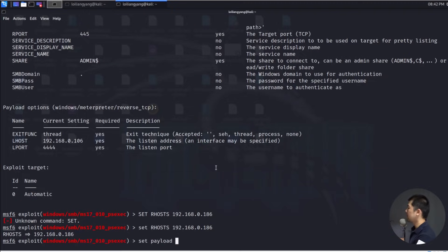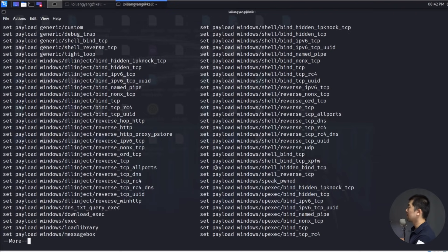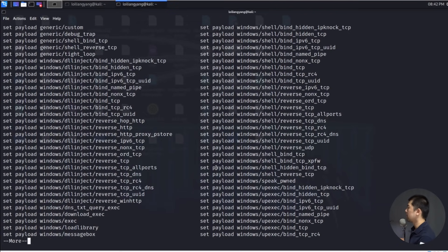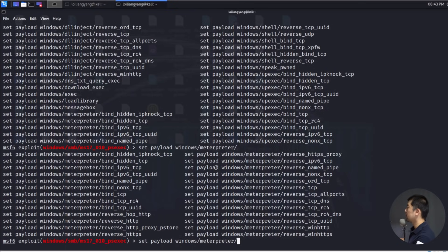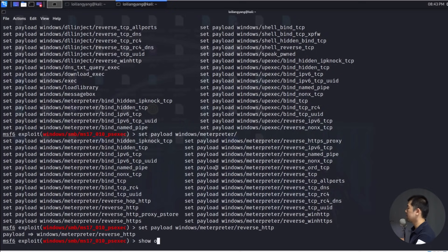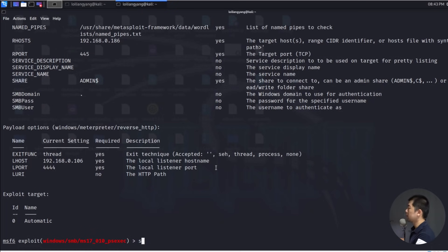I enter set payload and double-tap to see all available payloads. I'll use a Meterpreter payload — entering set payload windows/meterpreter and double-tapping shows more options. I'll select reverse_http, hit enter, then show options. The LHOST has already been set automatically, which is great. Now I'll enter exploit and see what happens.